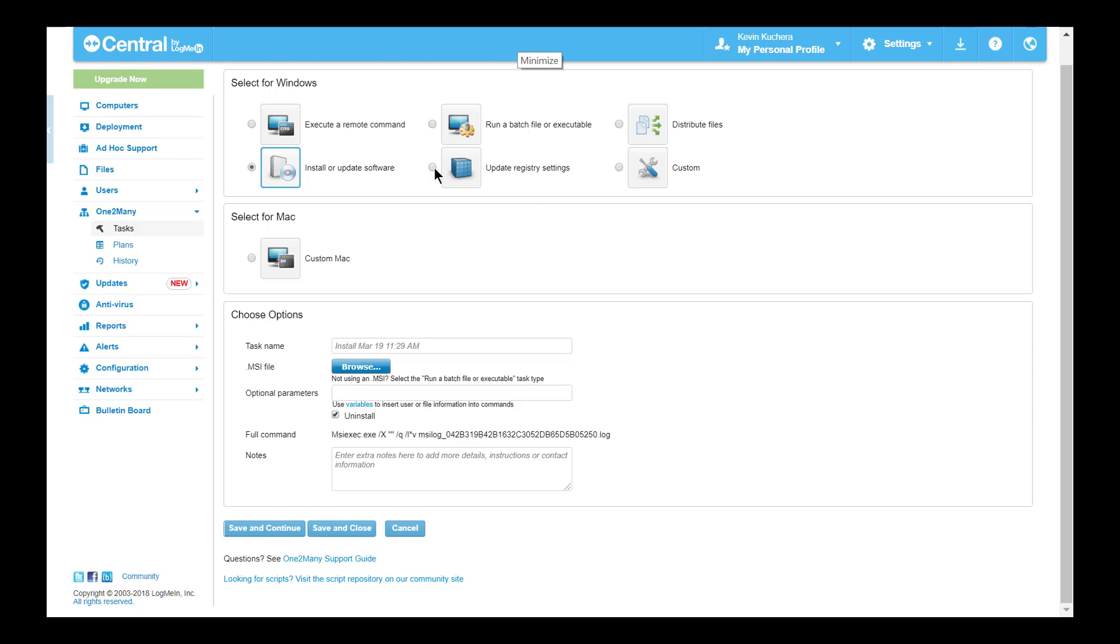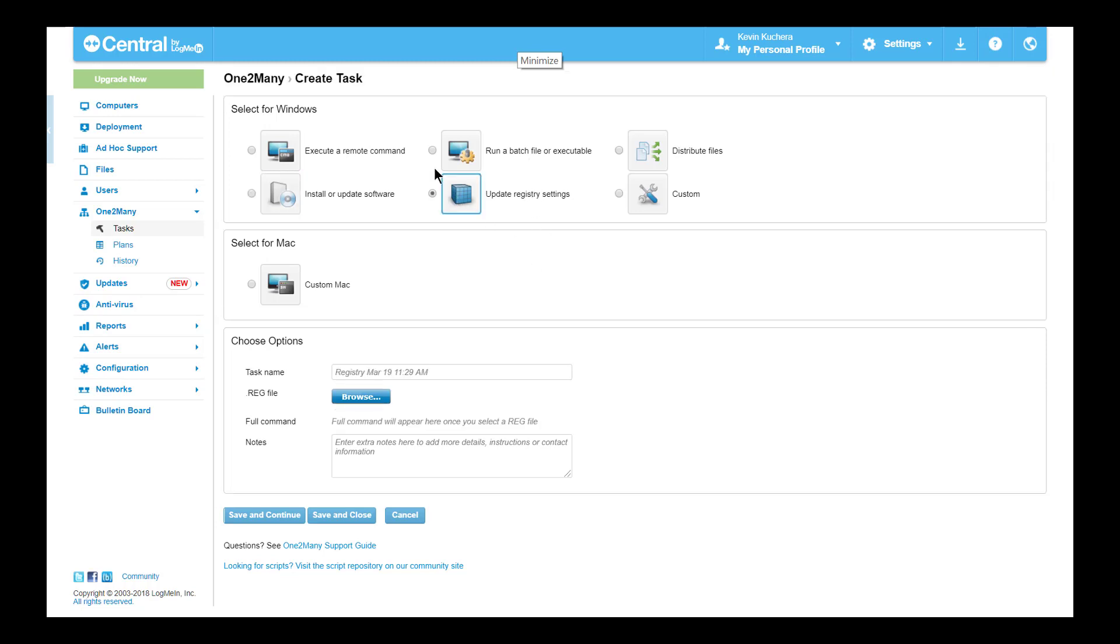Update Registry Settings is a very simple task, but one of the most used across the central universe. If you have an exported .reg file that you'd like applied to a group of computers, it's as simple as browsing for the file and clicking Save and Continue.